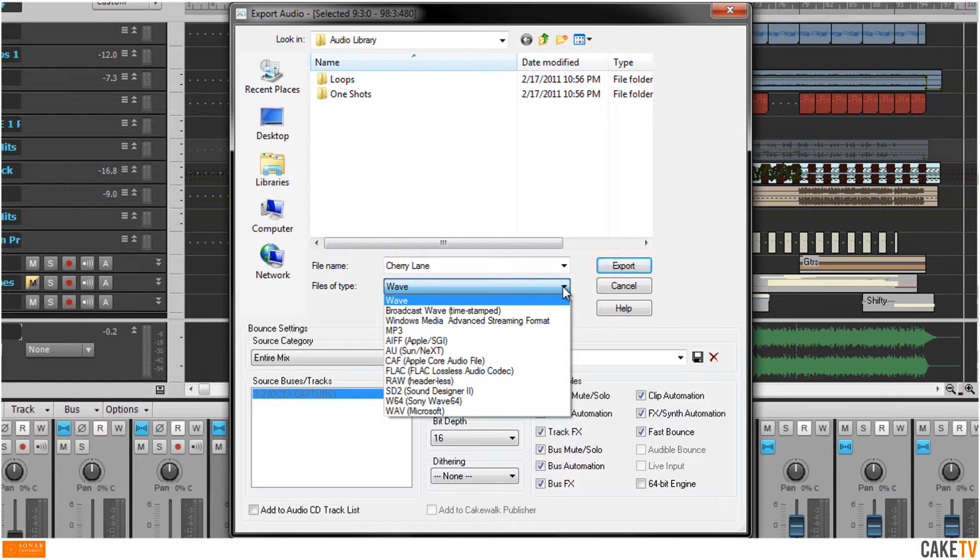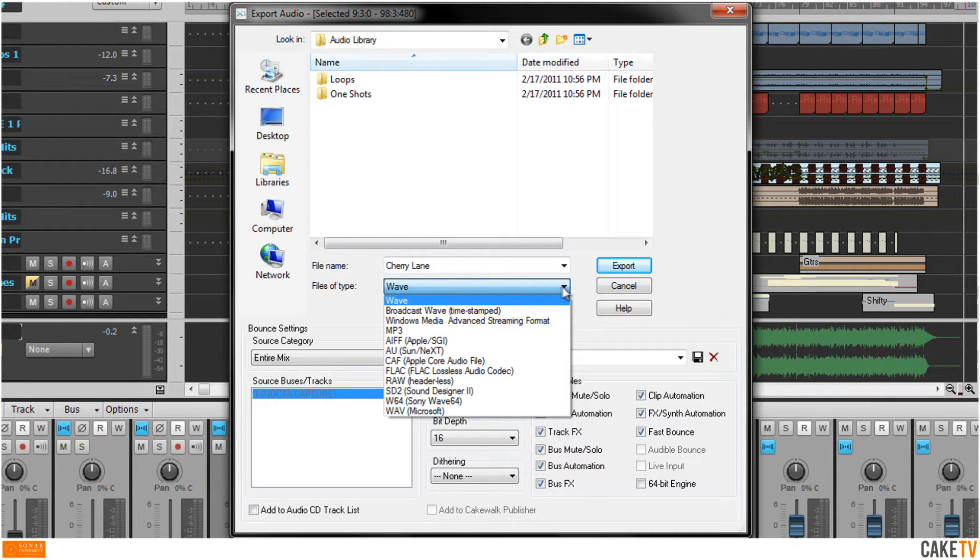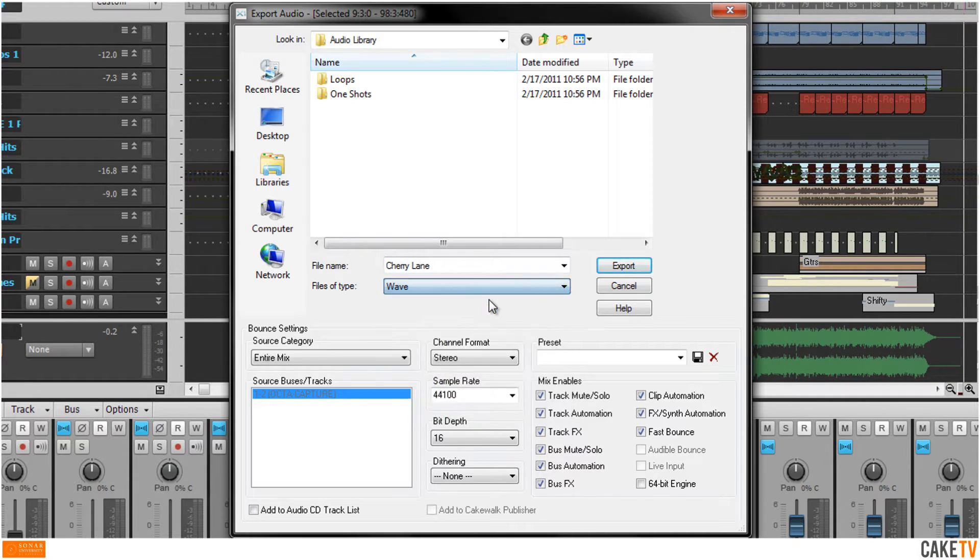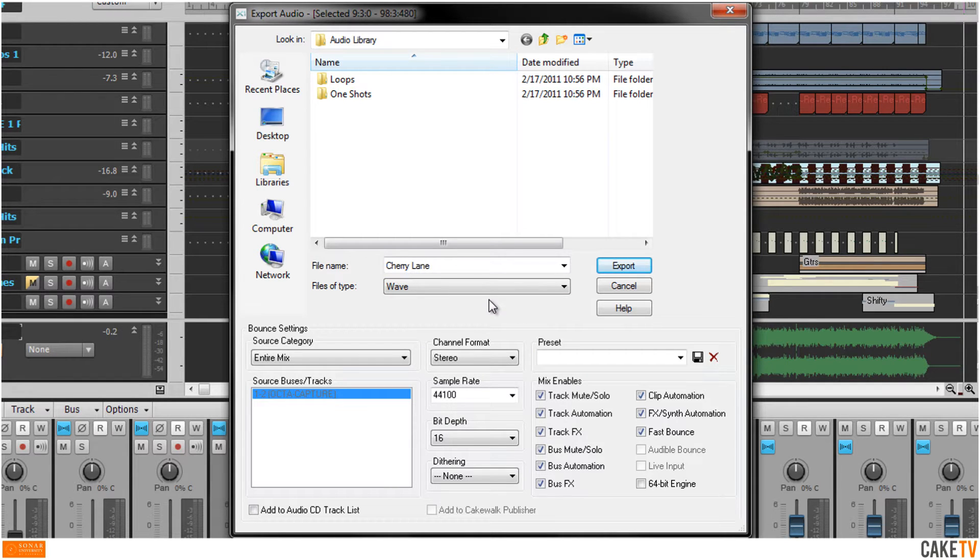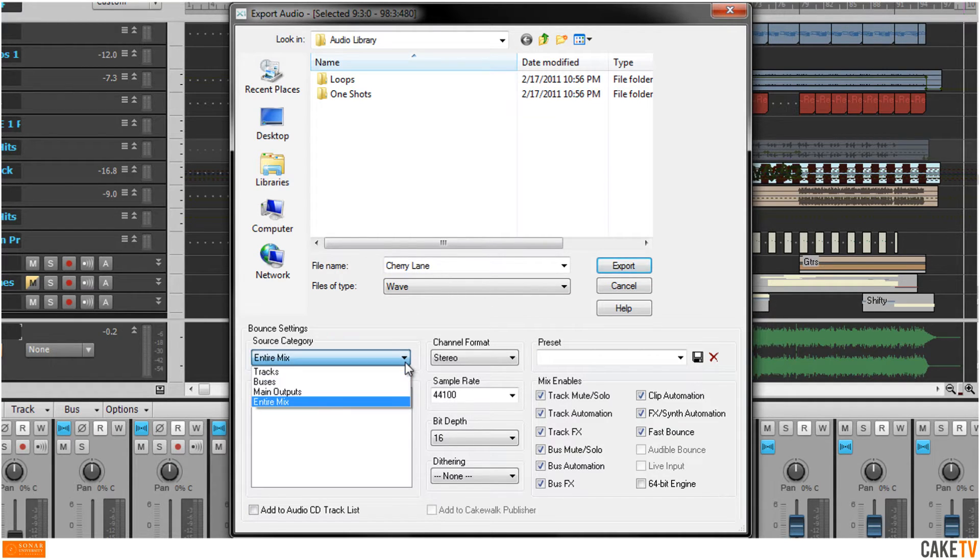For this example, a WAV file will be exported for burning to an audio CD. In the bounce settings section, select Entire Mix from the drop-down list of source categories.